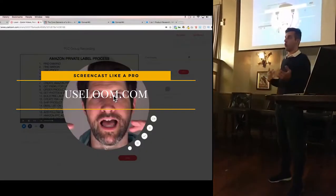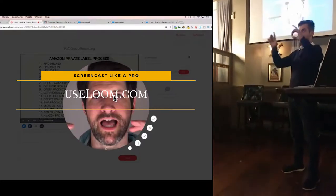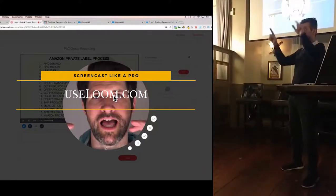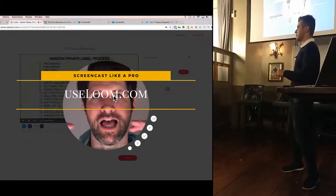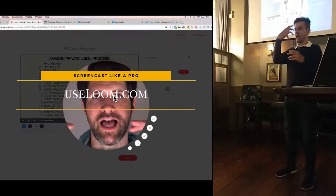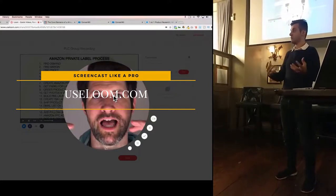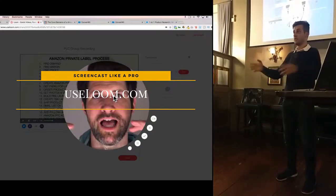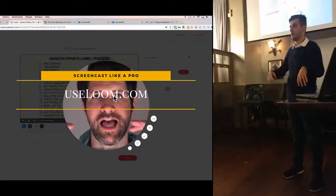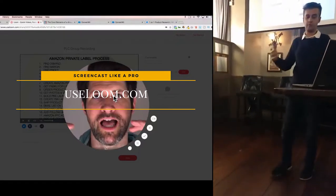If you want to record videos of yourself — for example, you have a service to sell and want a video of yourself with your software running in the background — use Loom. Loom.com is a great service to record your face and your screen at the same time. You can give clients a video presentation while you're in the UK and they're somewhere far away, like Thailand. It's free of cost — a Chrome extension for your browser.